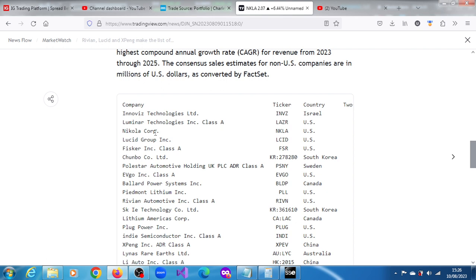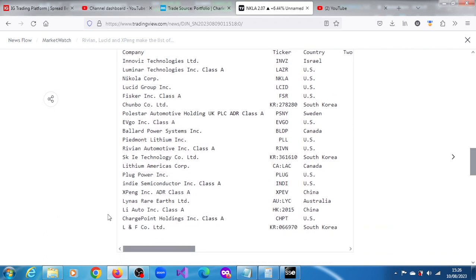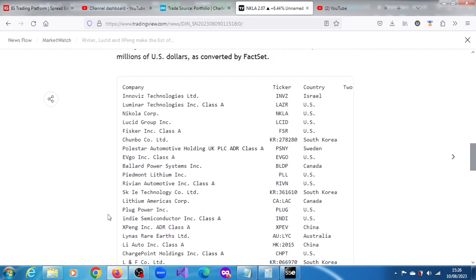Tesla is not on that list. Tesla is in a different league of its own, but it's definitely not on that list.